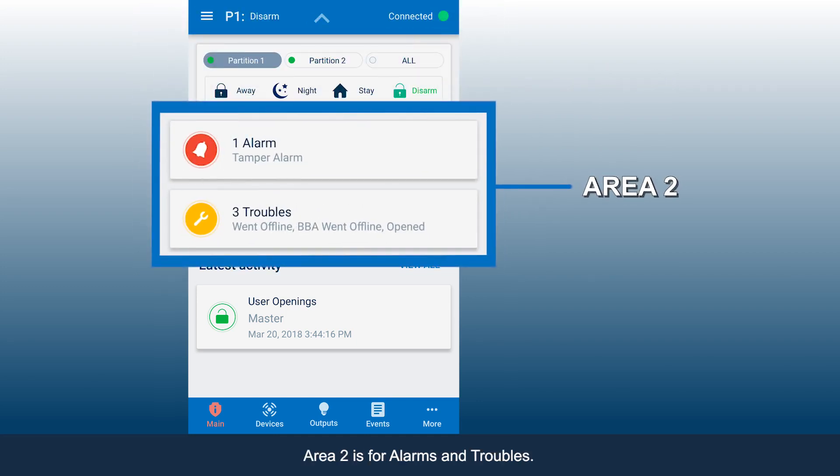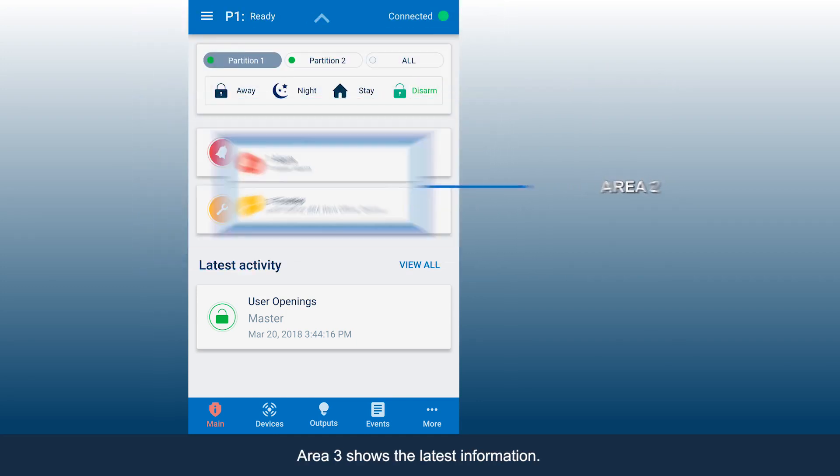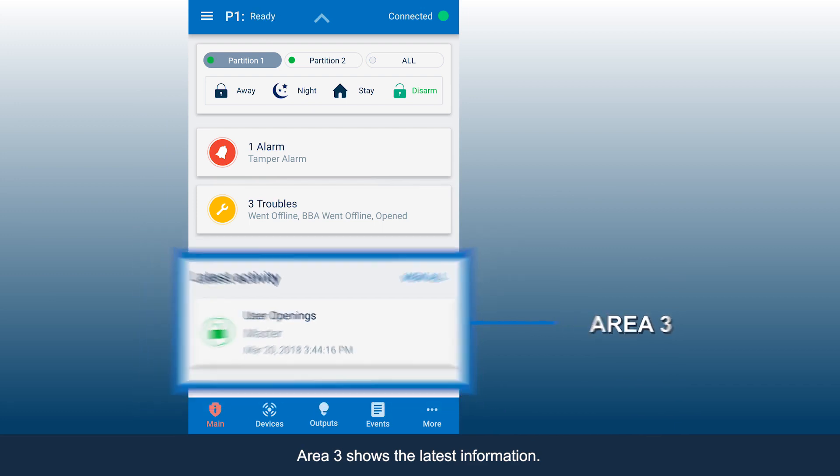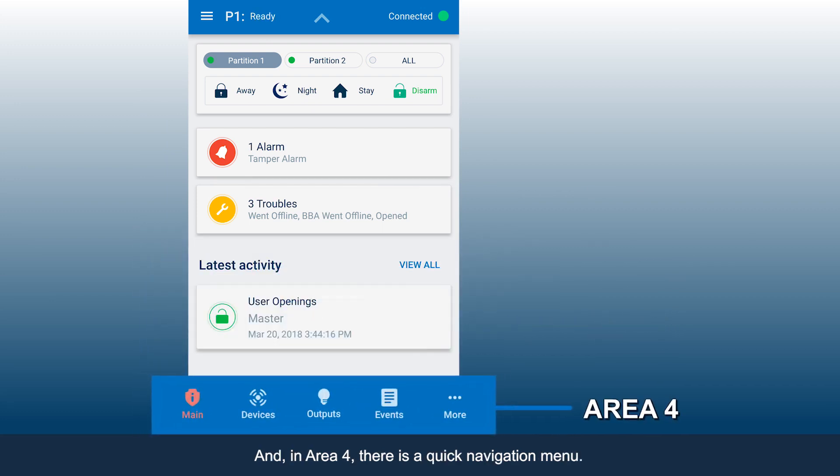Area 2 is for alarms and troubles. Area 3 shows the latest information, and in Area 4, there is a quick navigation menu.